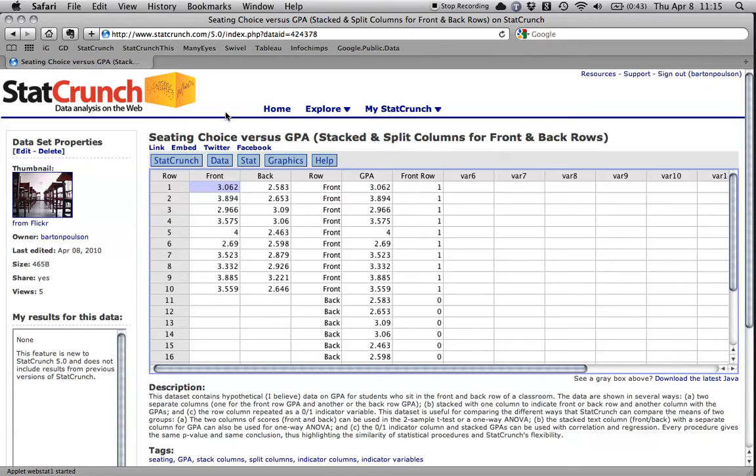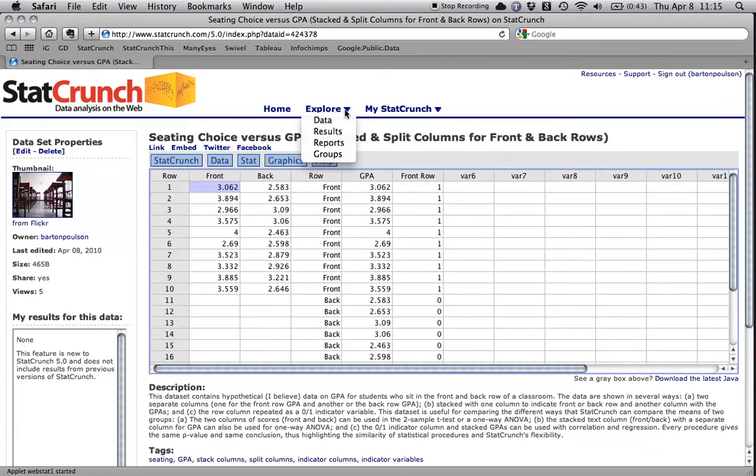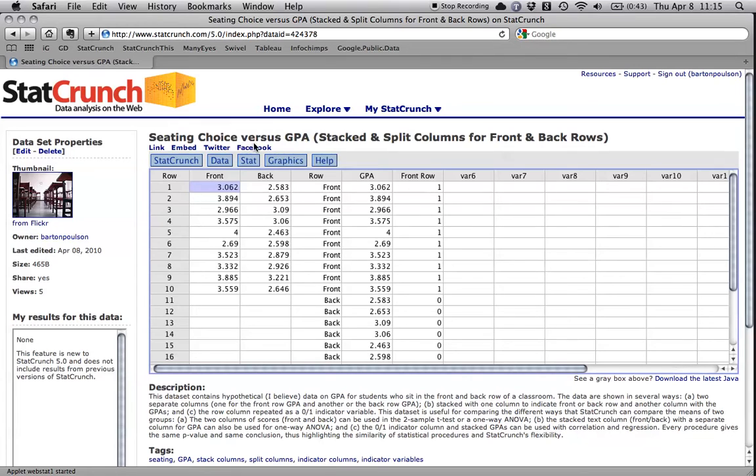Now, in this example, I'm going to use a data set that I put together on StatCrunch, and if you simply go to, once you're logged in, go to Explore, and then Data, type in Seating Choice. It'll bring up a few data sets. This one, Seating Choice versus GPA, Stacked and Split Columns for Front and Back Rows.